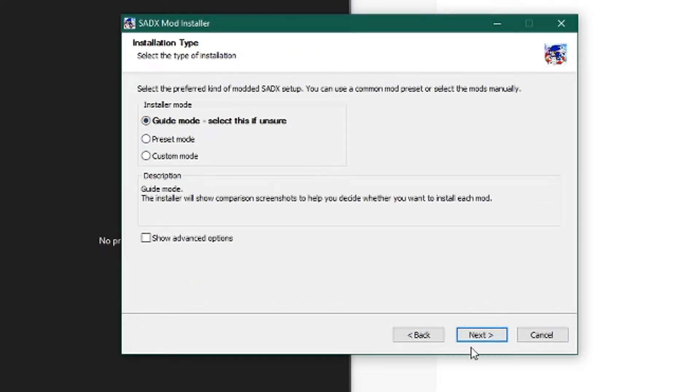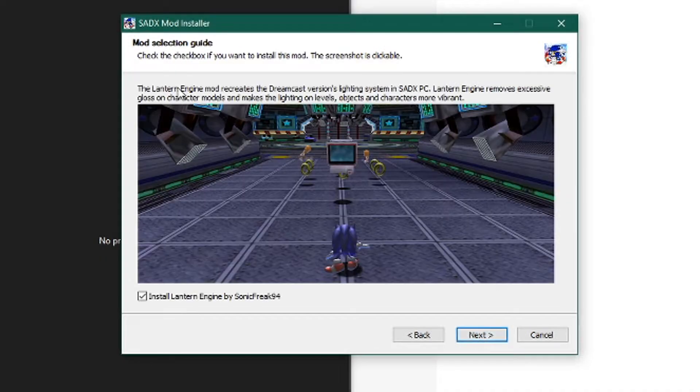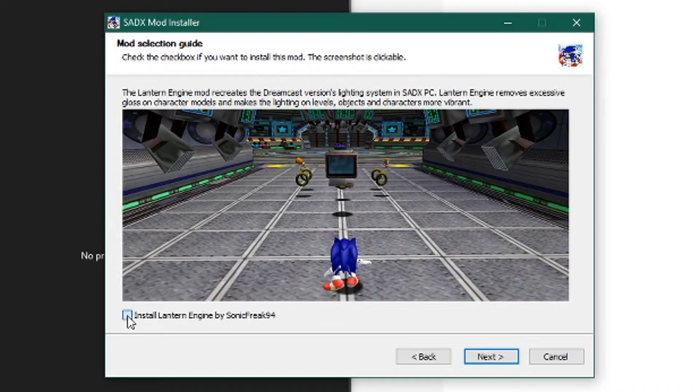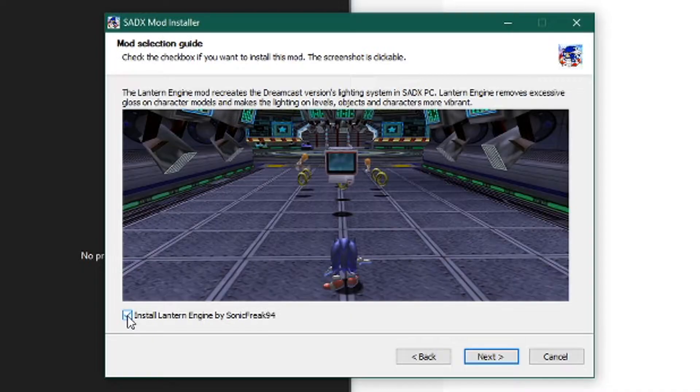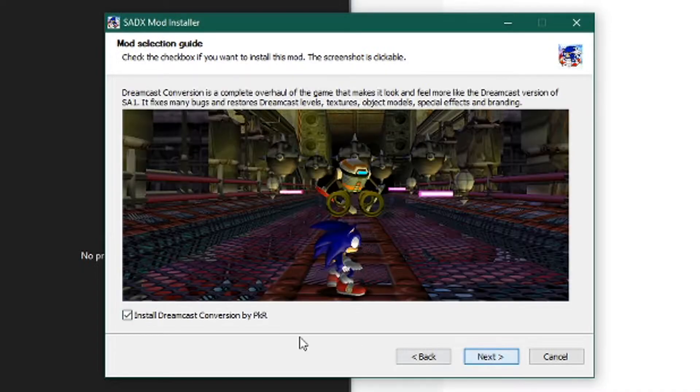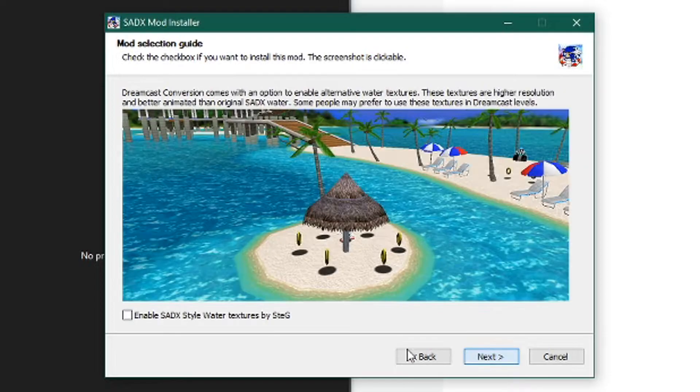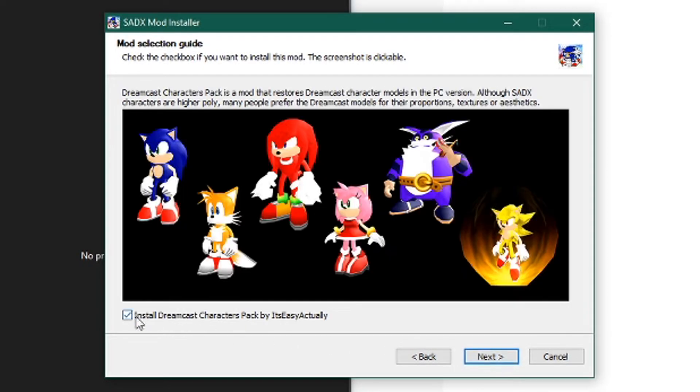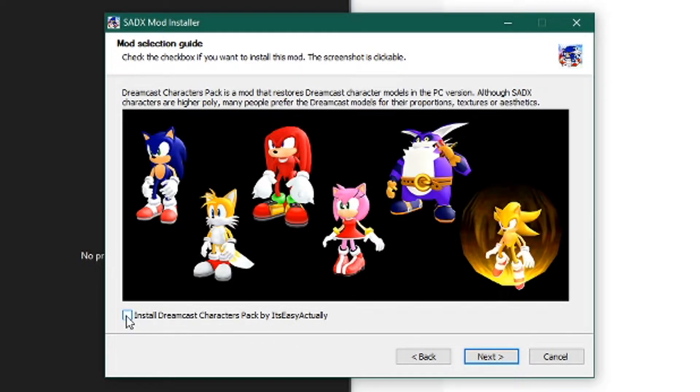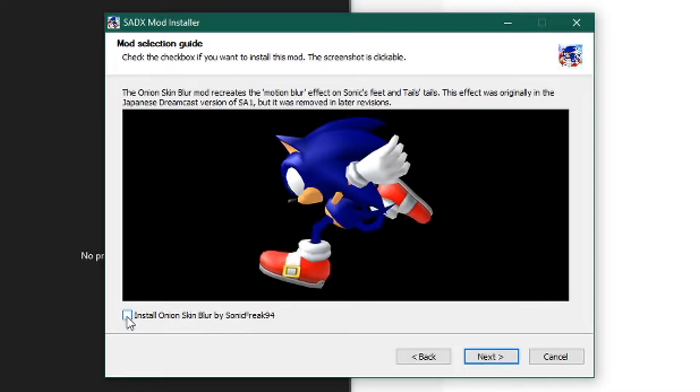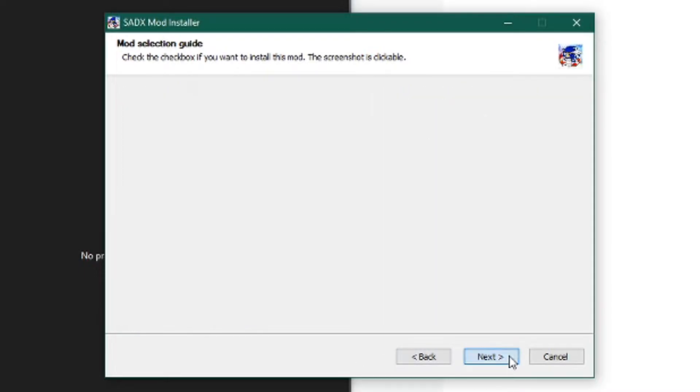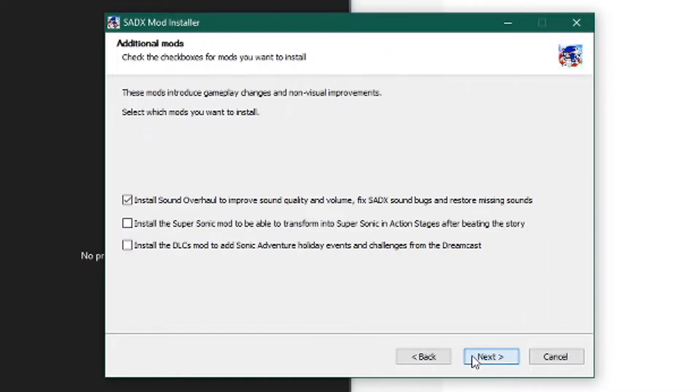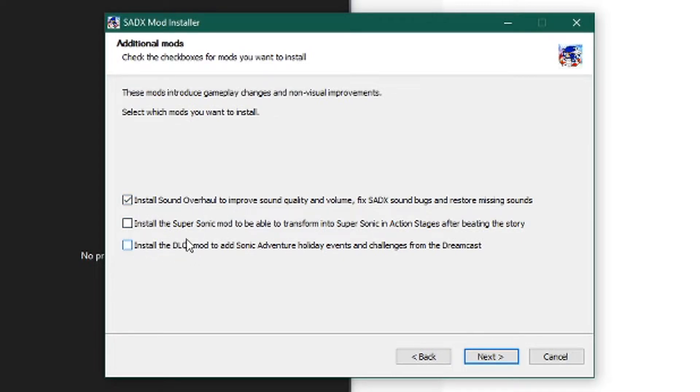Then do guide mode. This is really cool actually. I prefer this method to the Sonic Adventure 2 one. It shows you all these different things and what they do to your game. If you like the way they look, just click next with them ticked installed. Do the same for all of them. The water one is really nice. I prefer the more modern models here as well, and obviously the motion blur on because you go fast. HD GUI, and you can install the Sound Overhaul Super Sonic mod or the DLC for holiday events if you want.